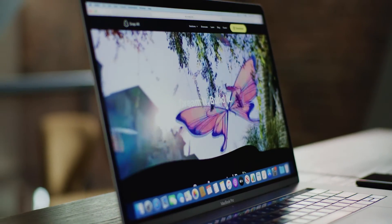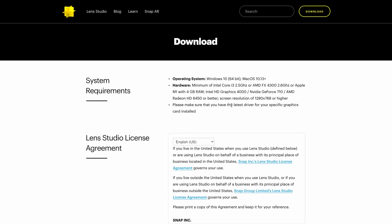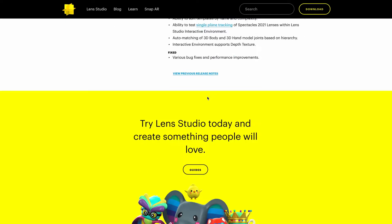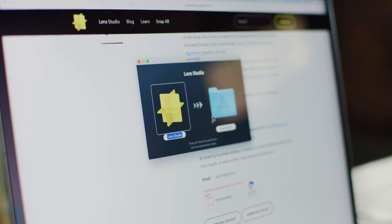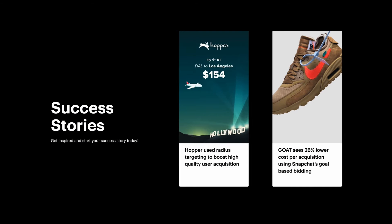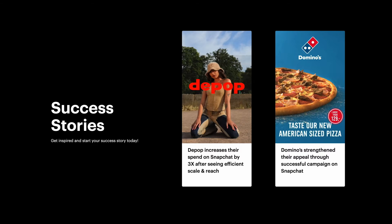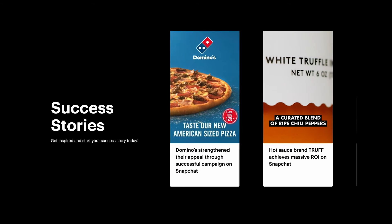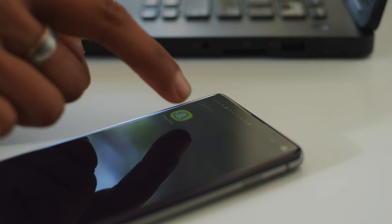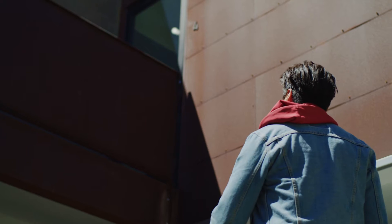If you don't have the heart of an AR creator, you can still reach out to us. Depending on the media spend you're ready to engage on your next Snapchat campaign, we can take care of the creation of your lens for free. To wrap up, within this session I've shown you how to build a very trendy lens for free. Still think AR is expensive and difficult?